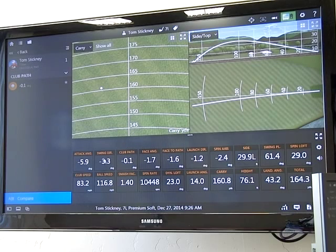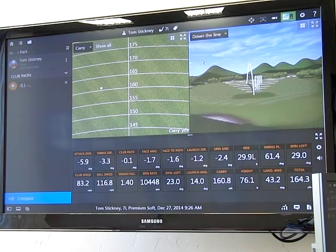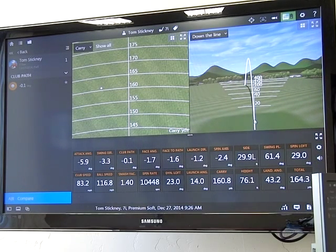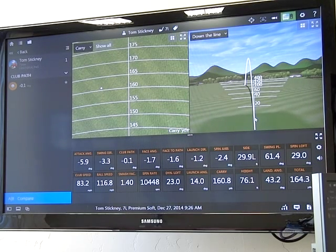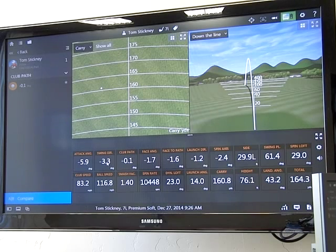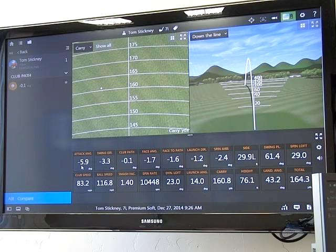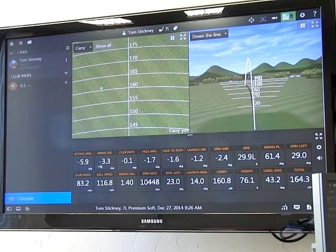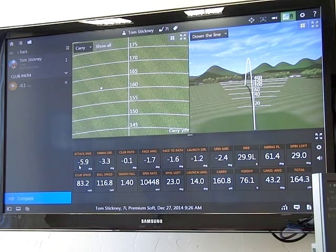Your swing direction here is basically — if I took a video overhead — is my club swinging this way, this way, or this way? My swing direction was three degrees to the left. I hit down on it 5.9 degrees with my 7 iron, which gives us a net resulting club path of basically down the line. I swung three degrees left, hit down on it basically 6 degrees, and that shifted my club path basically down the line.